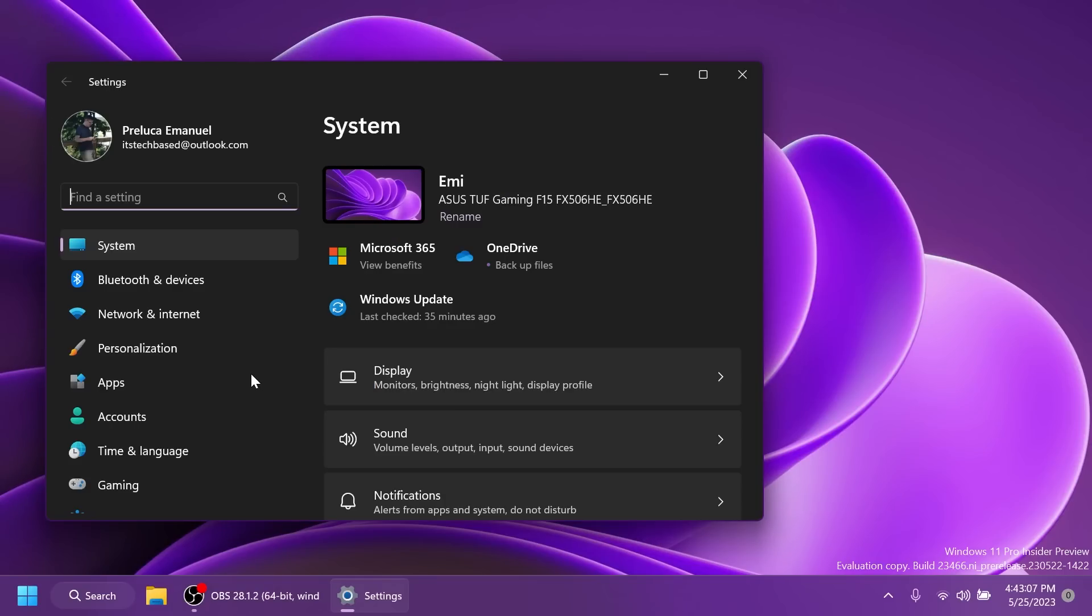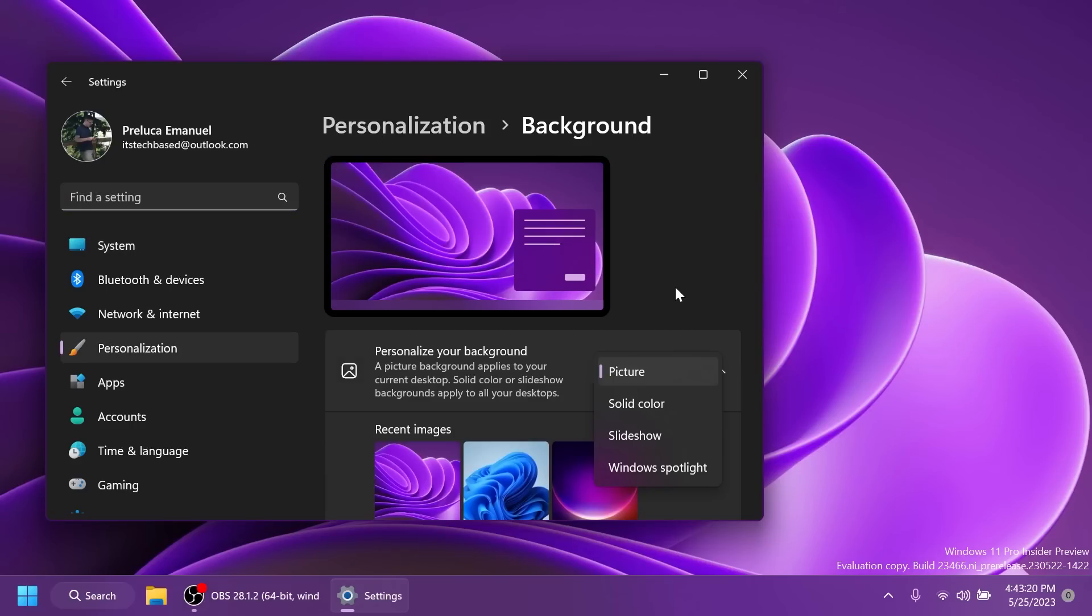Related to settings, Microsoft fixed an issue which was causing settings to crash randomly sometimes when navigating away from certain pages. The final fix, related to Windows Spotlight, they fixed an issue which was causing explorer.exe to crash when selecting learn more about this picture in the previous flight.